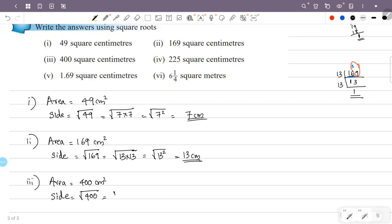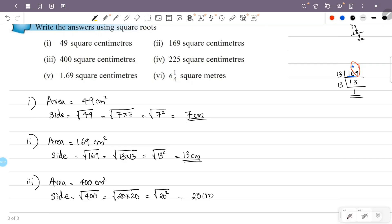400 is equal to 20×20, that is the square root of 20 squared. The square root and the square cancel, so the answer is 20. The unit is centimeter.